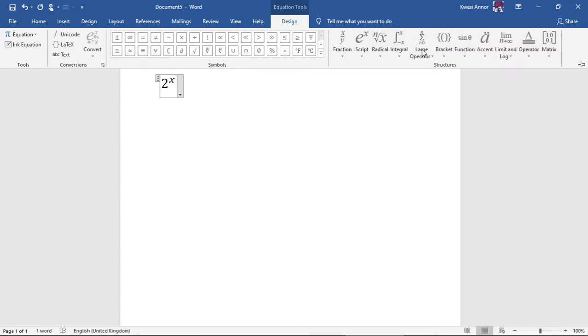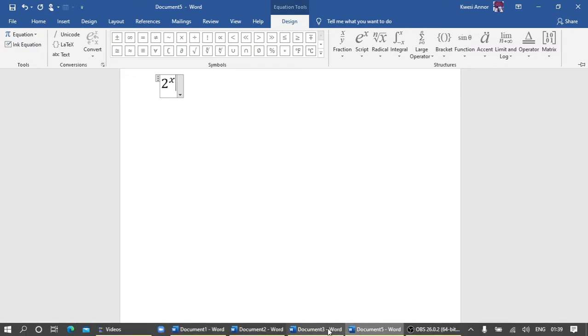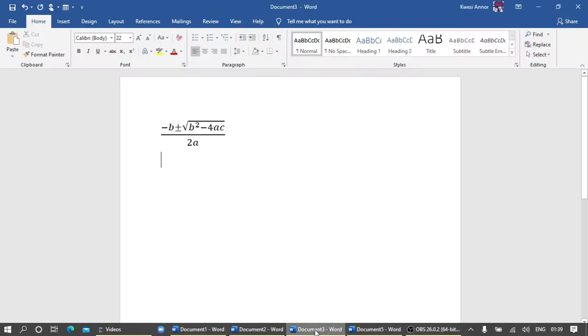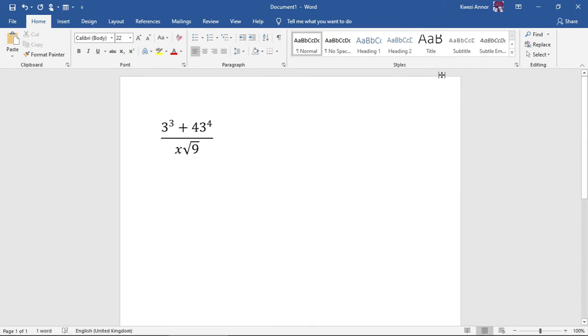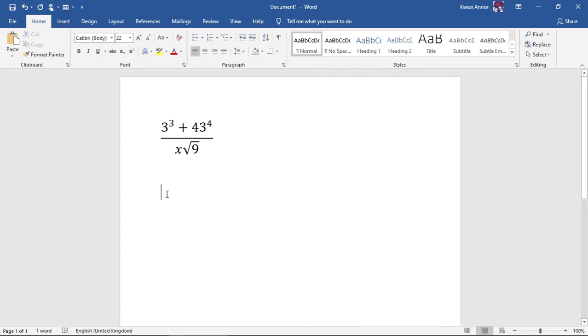I have some questions here that we are going to rewrite using the items in the equation tab. Let's begin. For this, what I need to do first is go here, then equations. Now the fraction fits, so go to this, choose this.